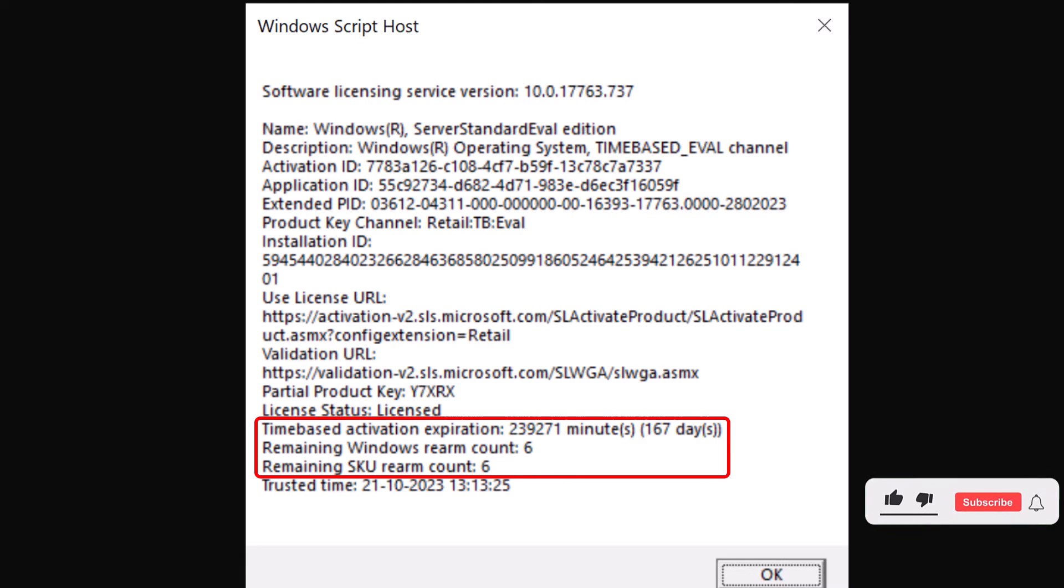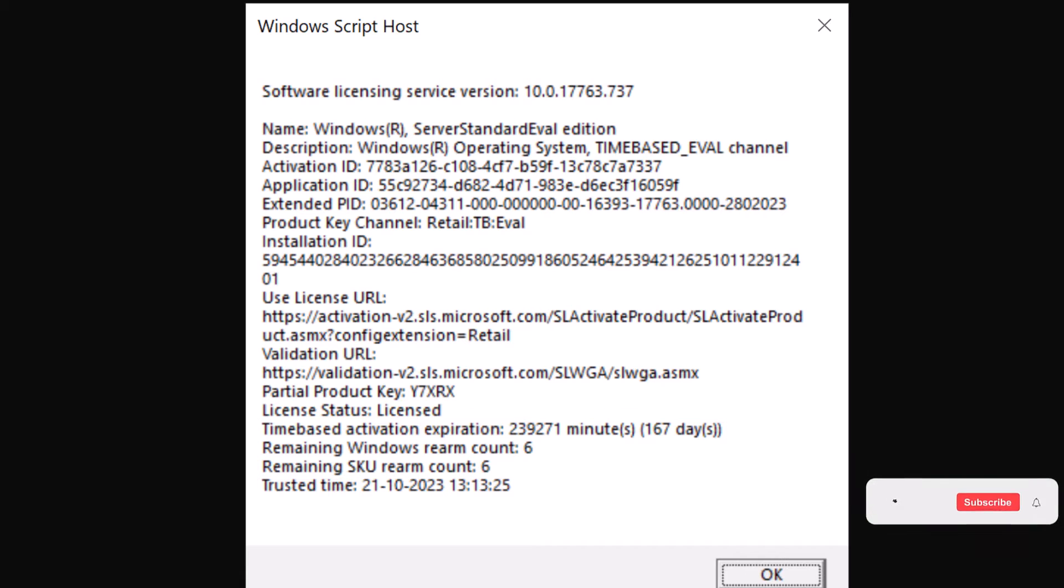So like I said, by default, it will allow six times to rearm a Windows OS. And by the way, this whole process is known as rearming the Windows operating system.